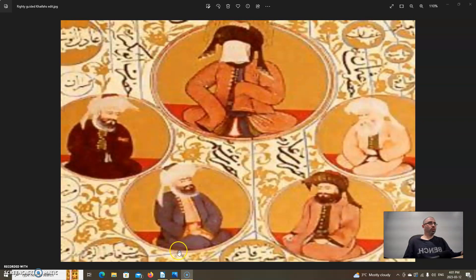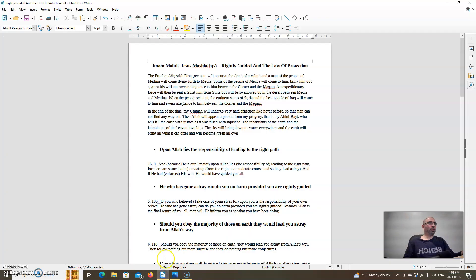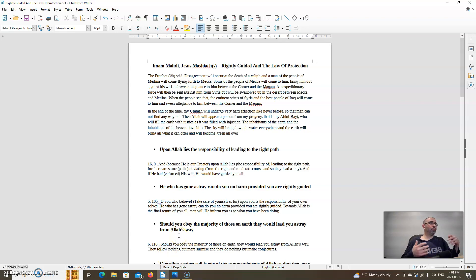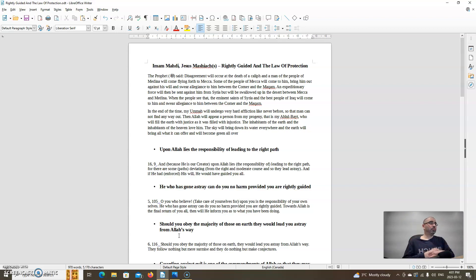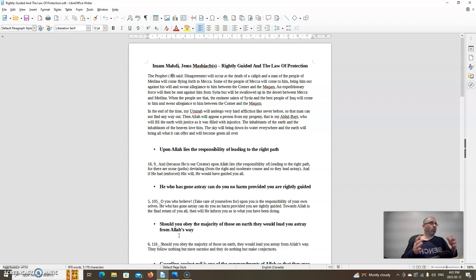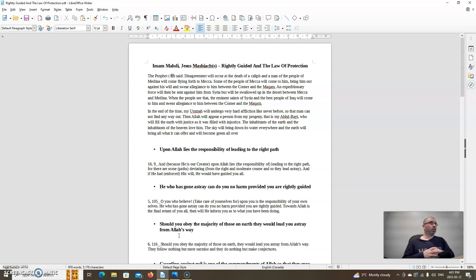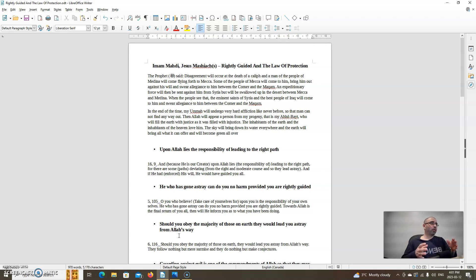In this video we're going to be looking at the rightly guided and the law of protection. It seems like in this day and age there's more corruption going on, and as the days go on the corruption seems to increase and it's more difficult to live in these times. I think this is all by design to help us prepare for the coming of Imam Mahdi as well as the second coming of Jesus, peace and blessings be upon them. We have some hadiths and Quran verses to help us understand how to be rightly guided and the law of protection.